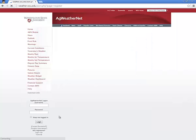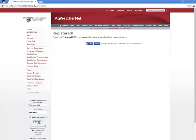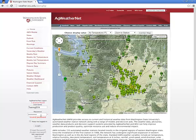To log in to Ag WeatherNet, on the left side of your web browser, find the space for your username and password. Enter them, then click login. You may optionally select the Keep me logged in checkbox so you don't need to retype your username and password every time you log in.